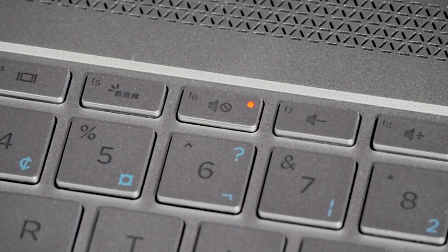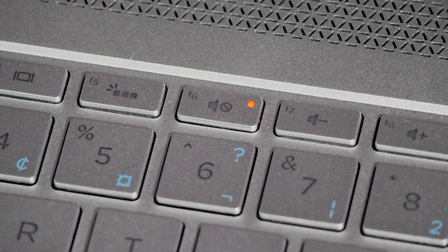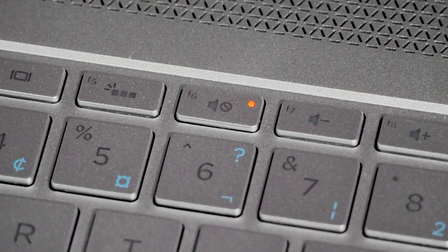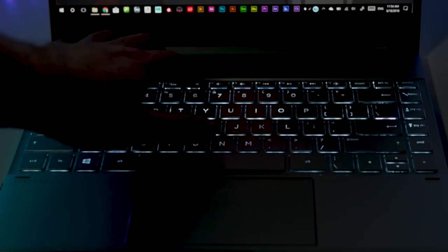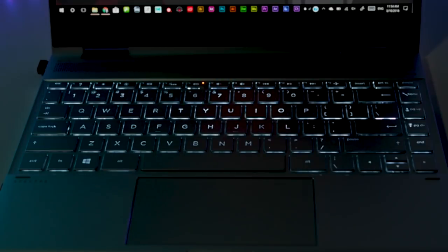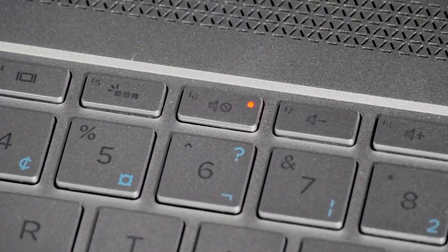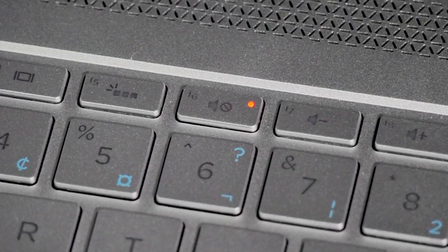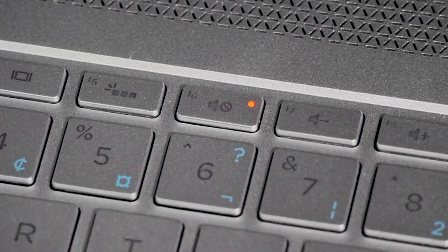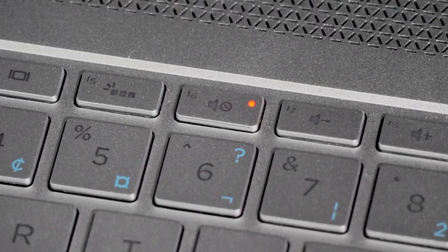When you mute the sound there is an orange light that appears on the button which can be annoying for some people. Also especially since all the other keys are blue and this is the only orange light, that can get annoying and there is no way to turn it off that I'm aware of. This can be fixed very easily in a software update and I do hope that HP will put that on their list. Just give us the ability to turn that light off.